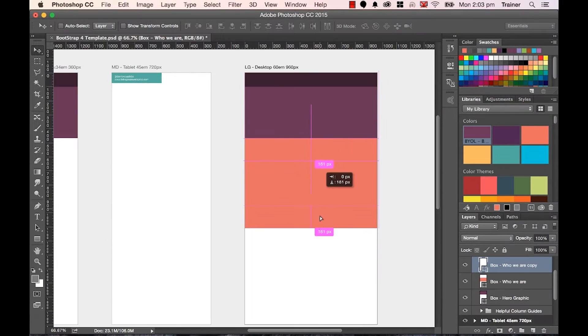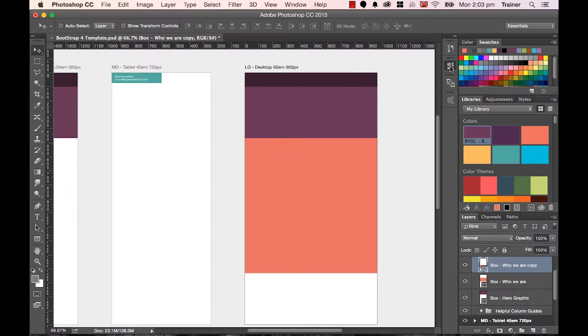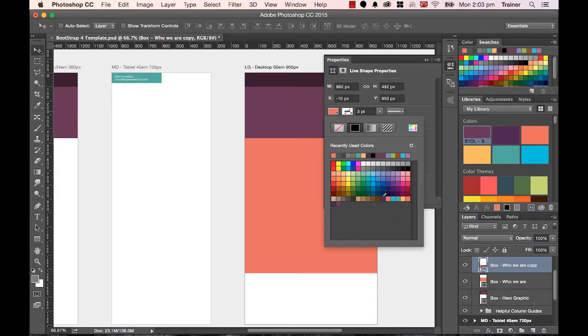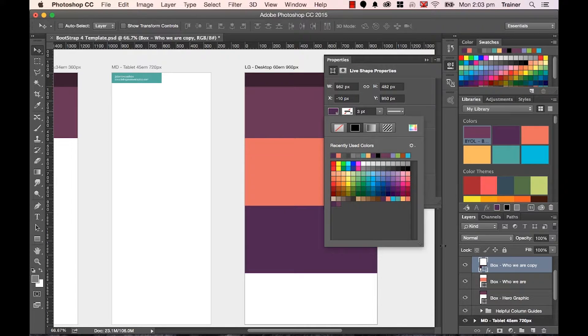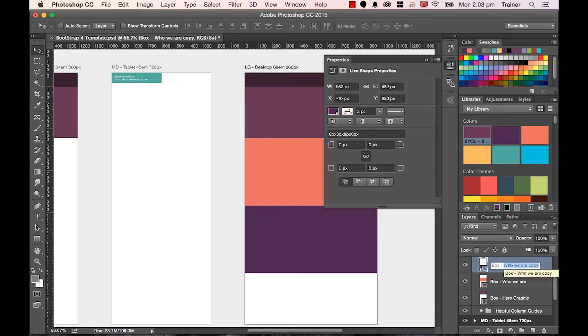I'm going to do the same thing with this one. I'm going to drag him underneath. And here is, using Properties panel, here's the dark purple. And here is Box, here's the Services Box.